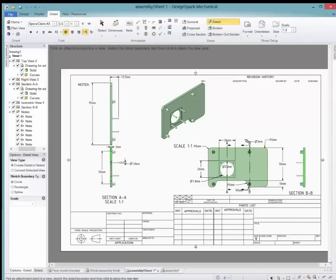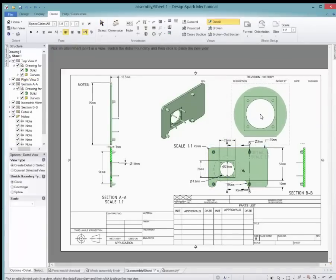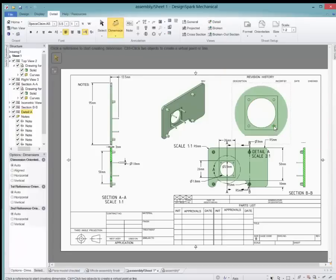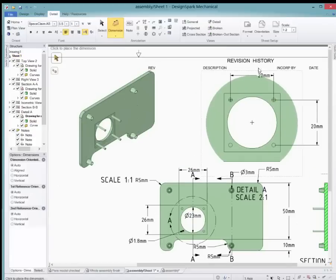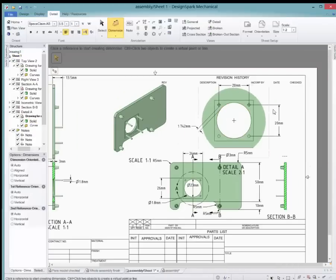A detailed view can be added to enlarge a small section that would be hard to see. Click on the view, then click in the middle of the section you would like to enlarge and move the mouse away to select the size of the area. Place the new view in the appropriate location, then you can add extra dimensions.